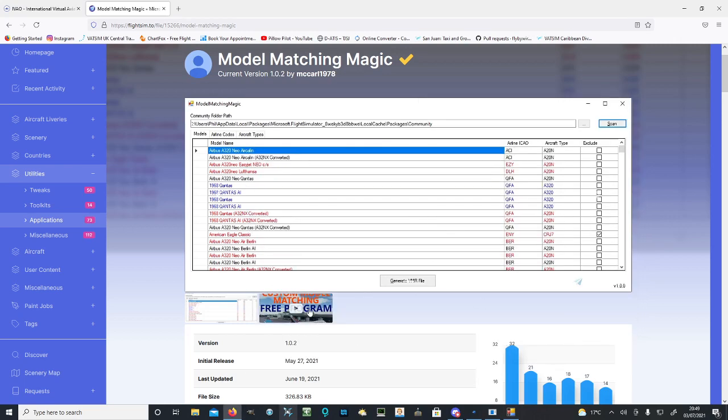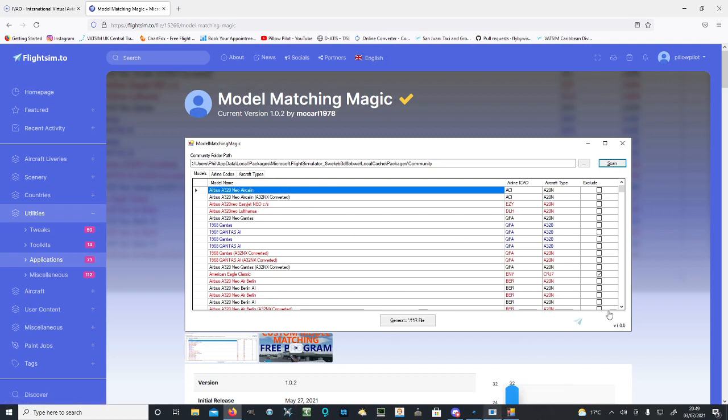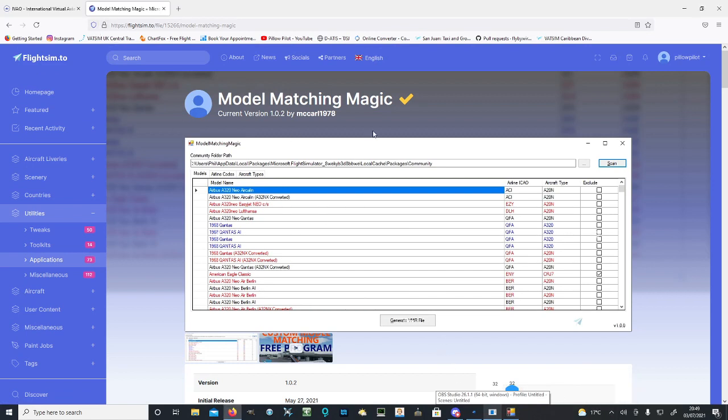That is how we download the Model Matching Magic files. I will put all links in the description. If anyone in the comments knows anything else you need me to add, I'm happy to make another video. Thanks very much for watching this quick video. That is how we set up model matching that works really well. Thank you very much, I'll see you guys soon. Bye!